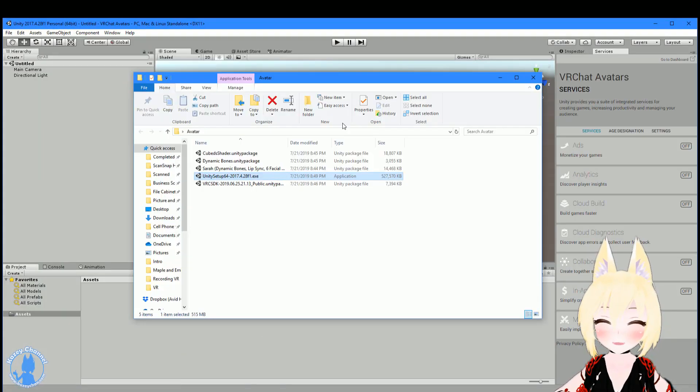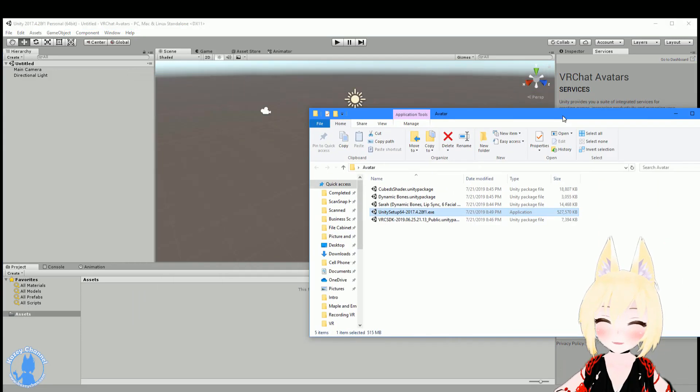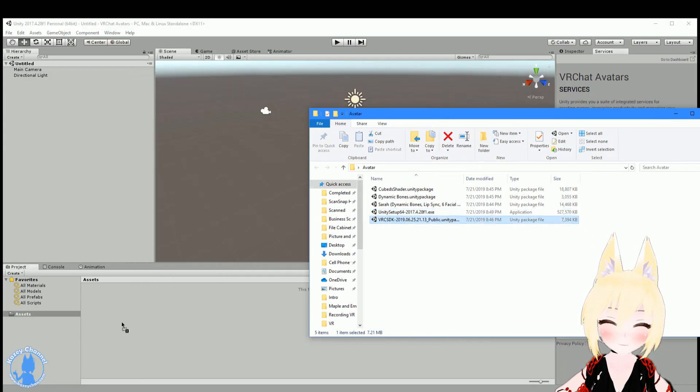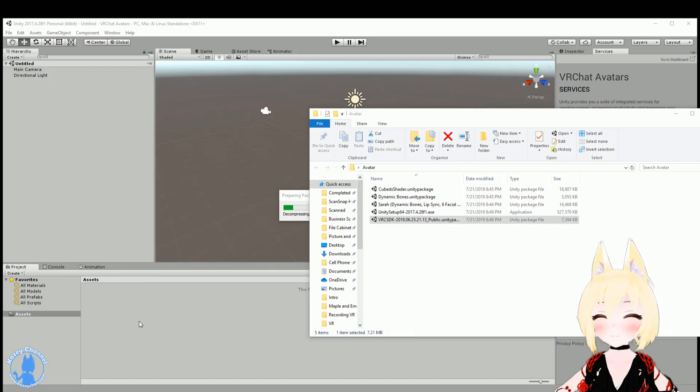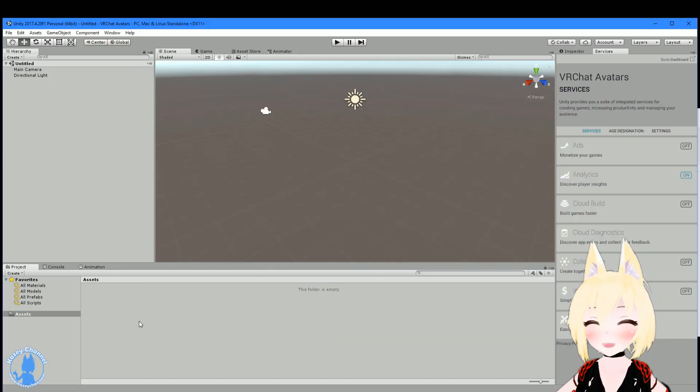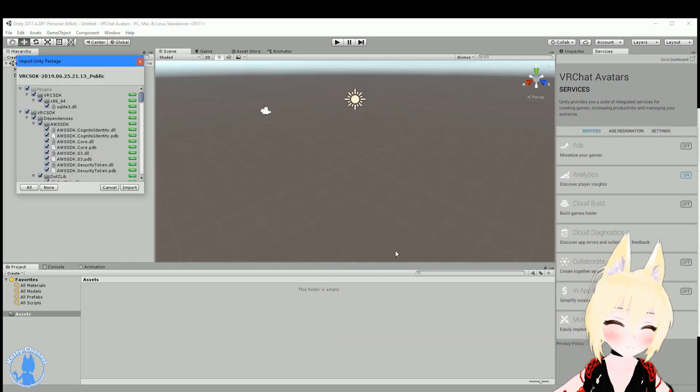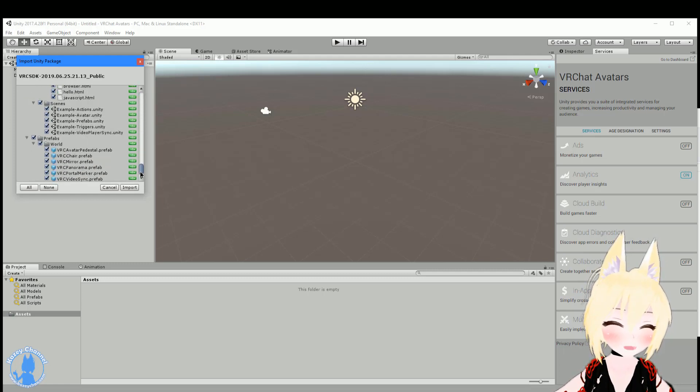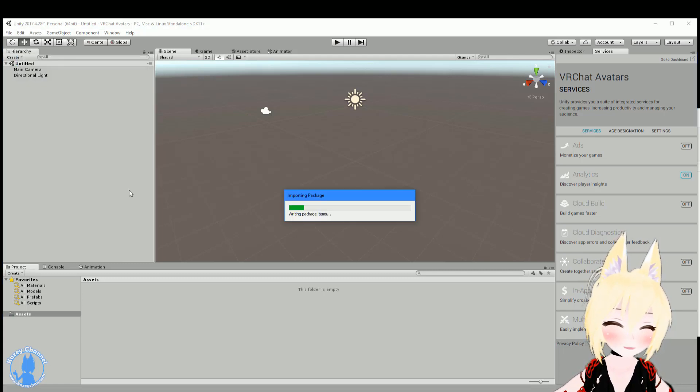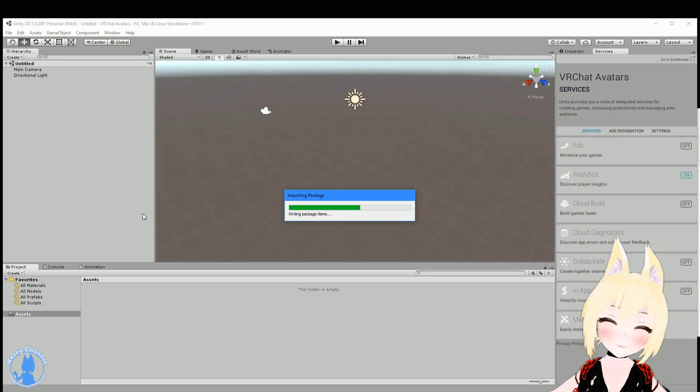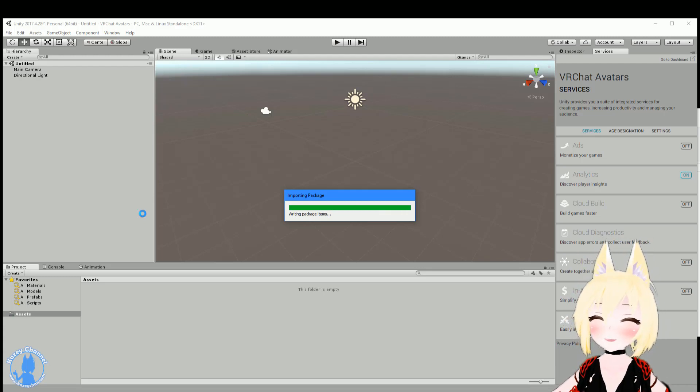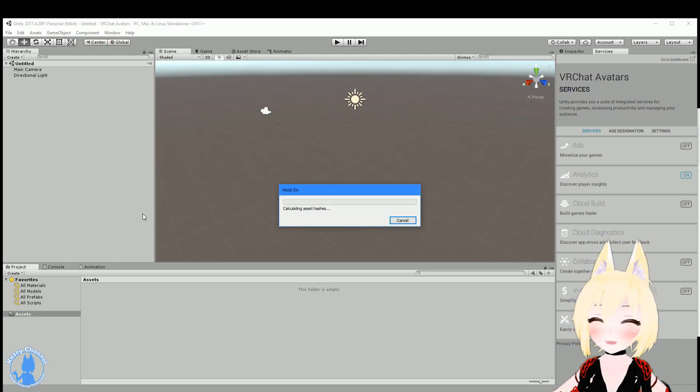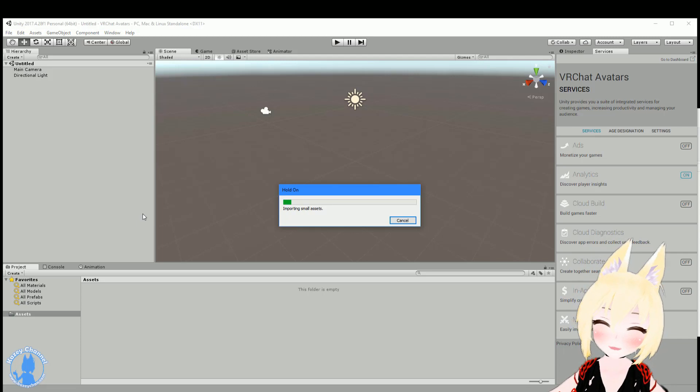So the first thing you need to do is import the VRChat SDK. And just drag it right into here, the assets folder. And this will take maybe about three to five minutes, depending on how fast your PC is. And just go here and press import and let it go. And we will skip through this portion so you don't have to wait along with me.